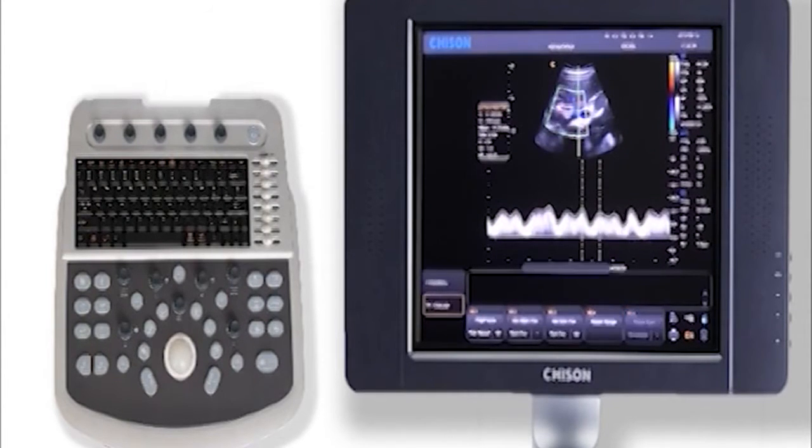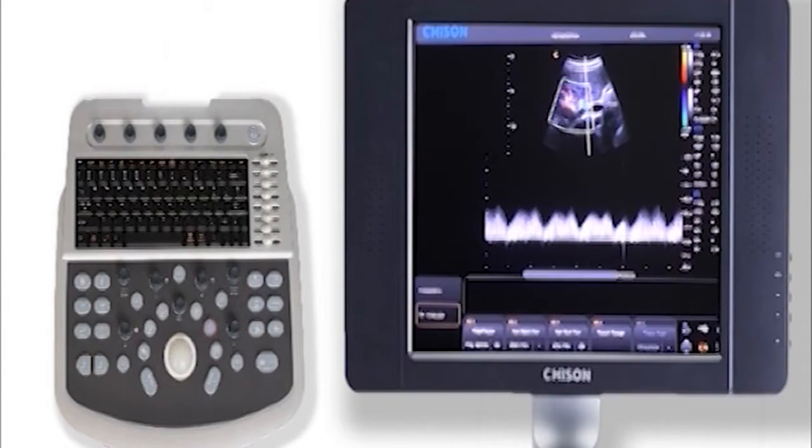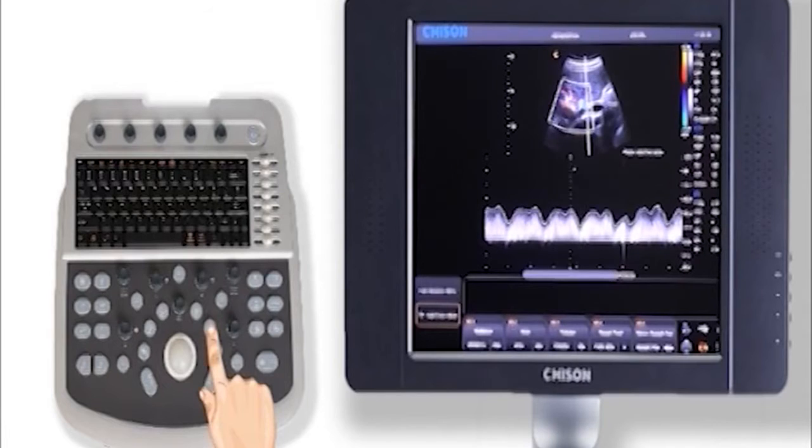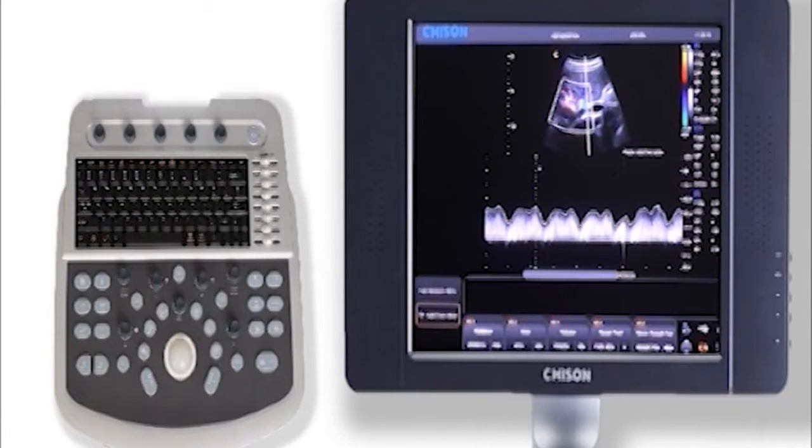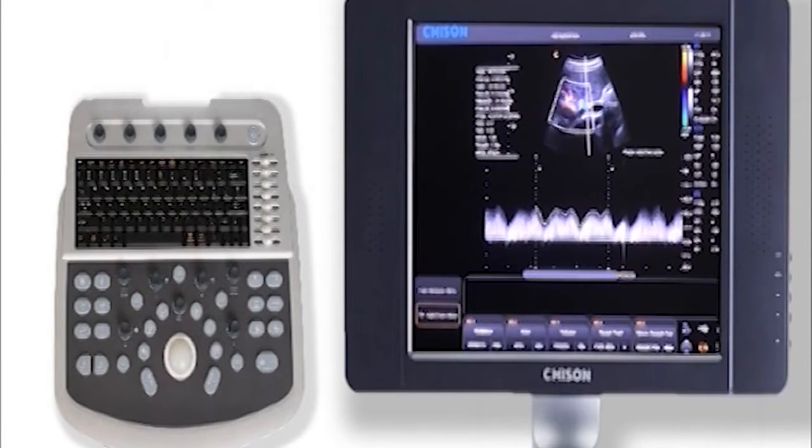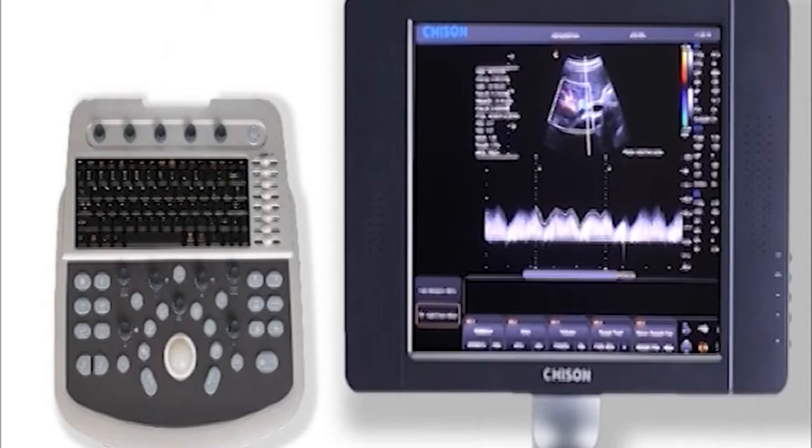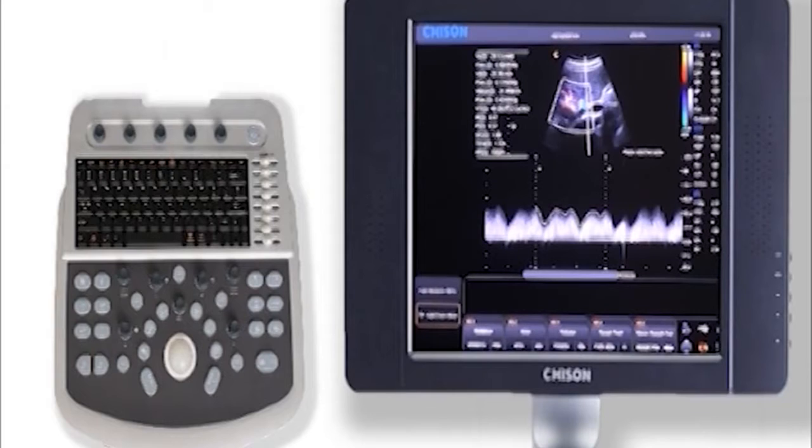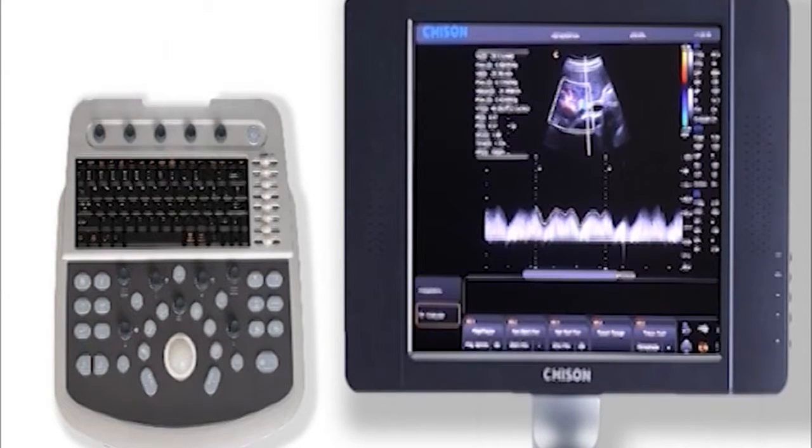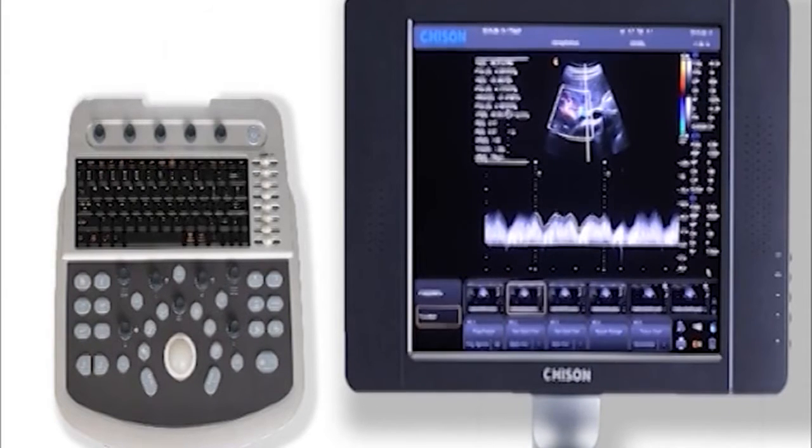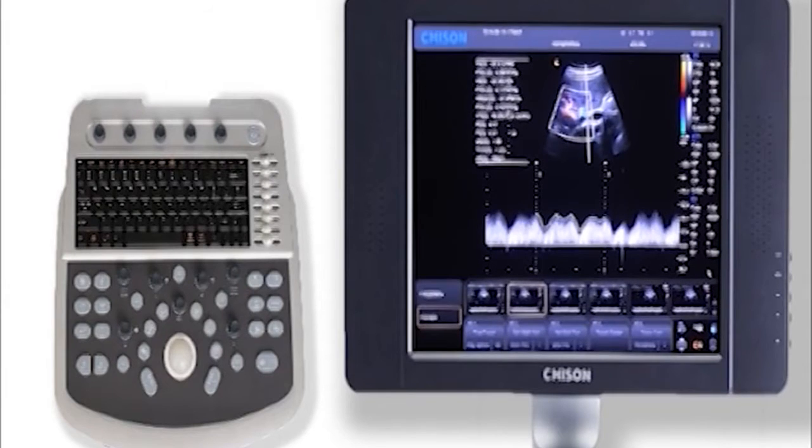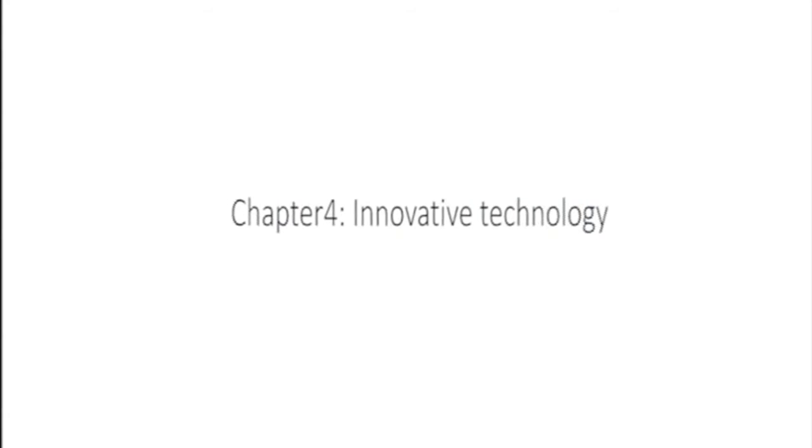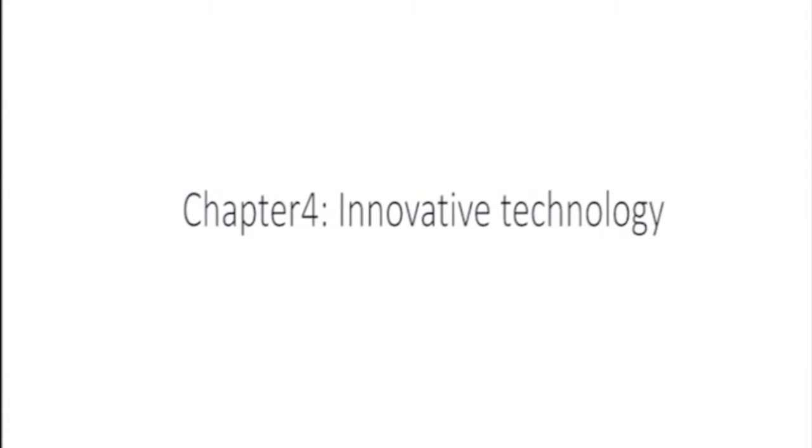After we finish the color and Doppler scanning, let's do measurement. Press this key to trace Doppler automatically and give you a lot of results. Also, there is a calculation package for Doppler measurements. Press it, you can find many items here.